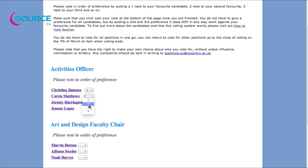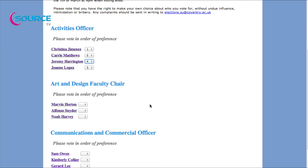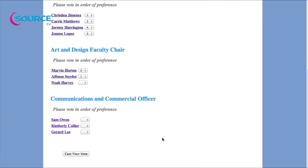If you have any issues while voting, you can email elections.su@coventry.ac.uk. Step six — casting your vote: we use alternative transferable voting, which means you vote in order of preference. Please watch the 'How Votes Are Counted' video on the how-to-vote page for more information on this.